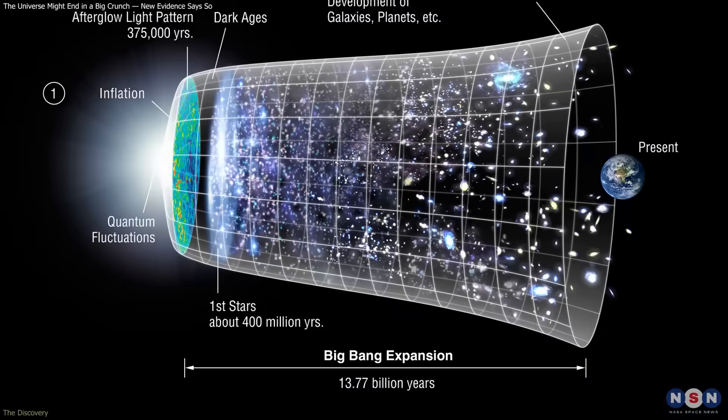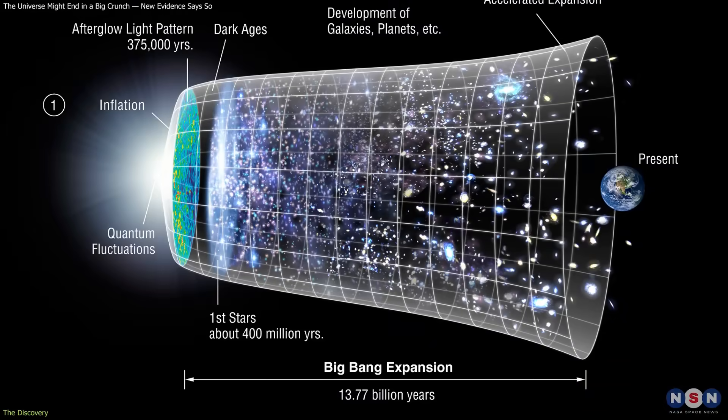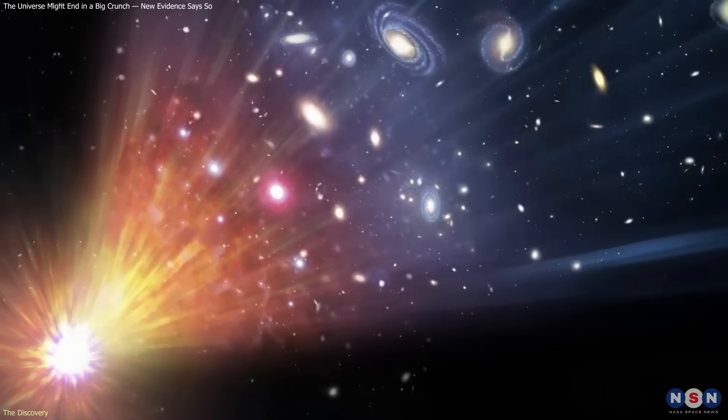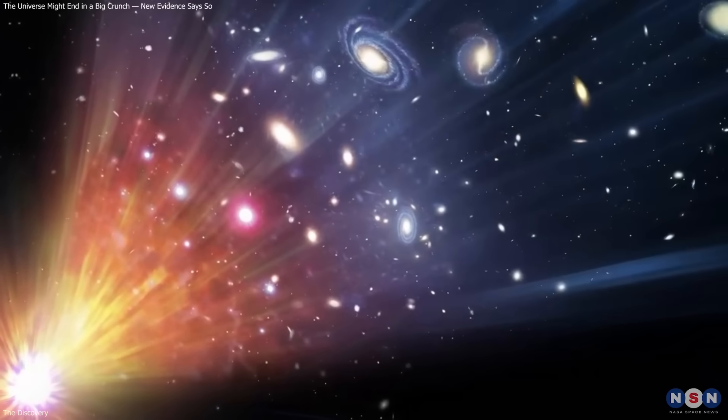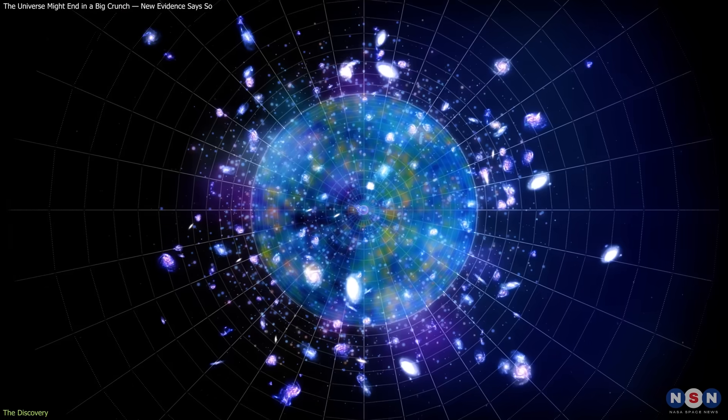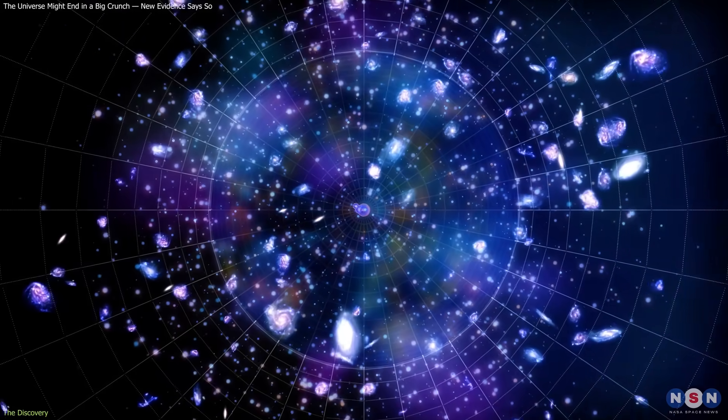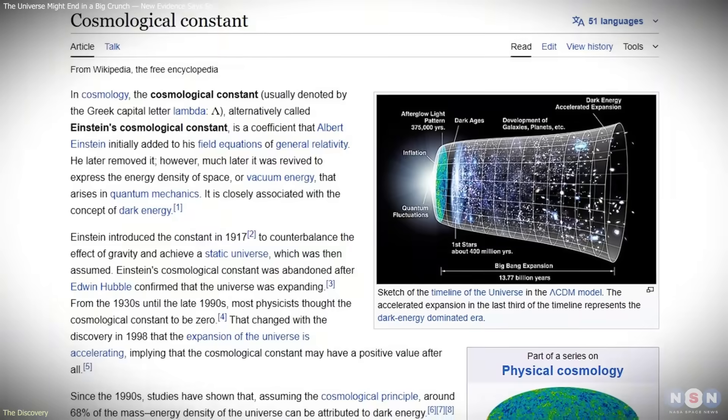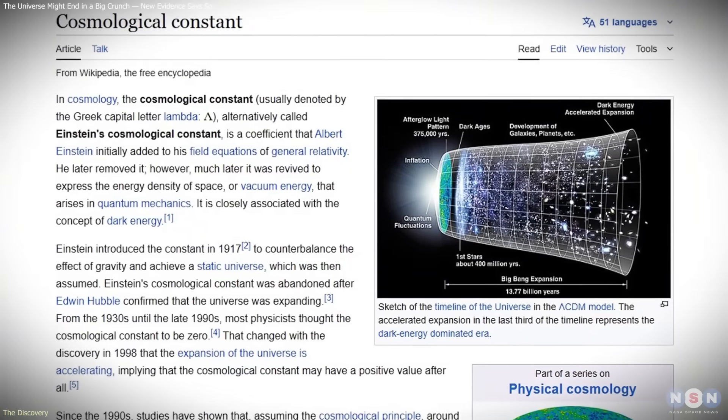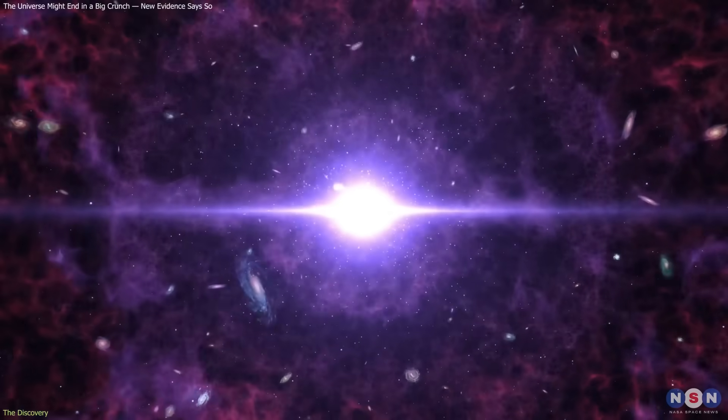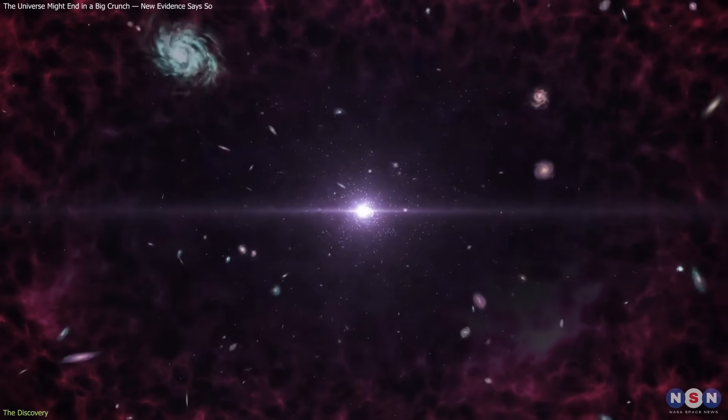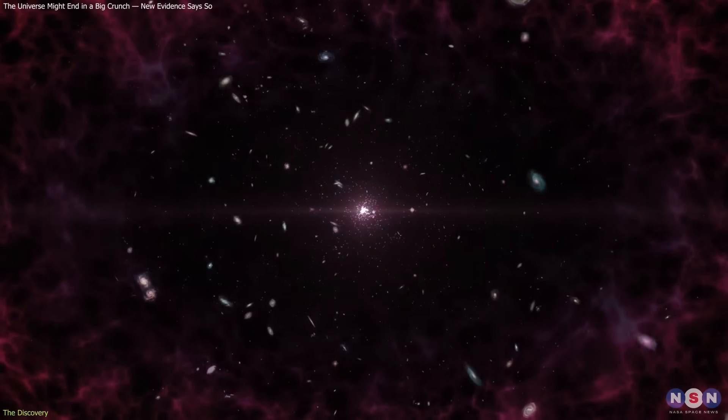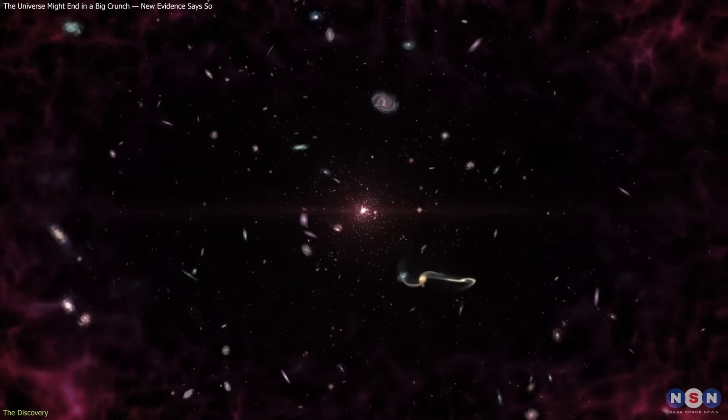For more than two decades, the standard Lambda CDM model has described a universe that expands forever, driven by a positive cosmological constant, Lambda, the term Einstein introduced to represent the energy of empty space. This constant dark energy explains why expansion accelerates rather than slows under gravity.